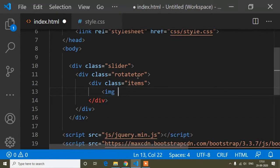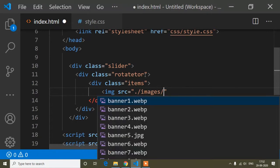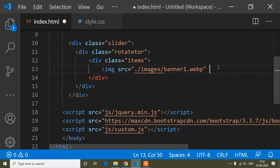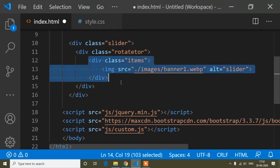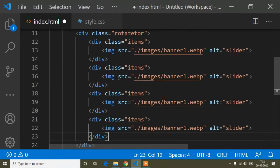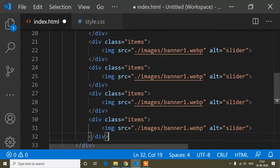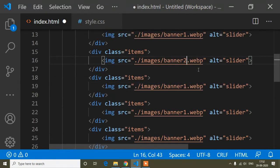Inside the items div I will add images using an image source pointing to the images folder. I already have some images added there. I'll set the alt tag to 'slider', then copy this items div eight times and change the image names accordingly.